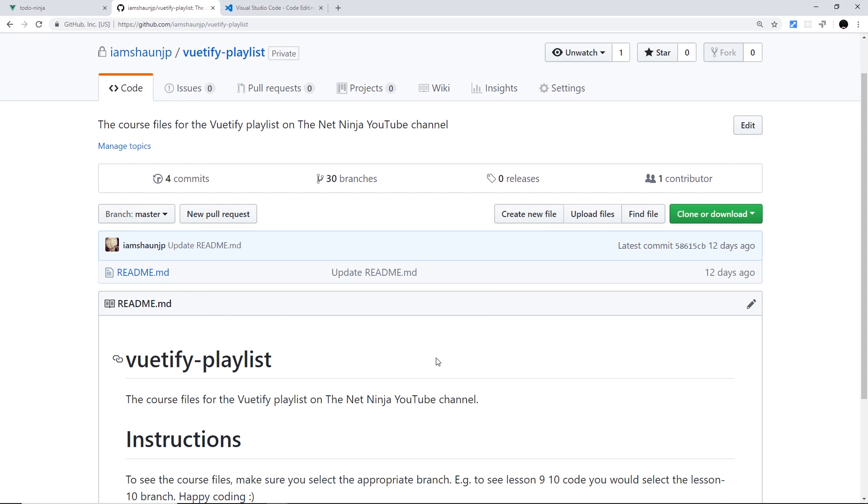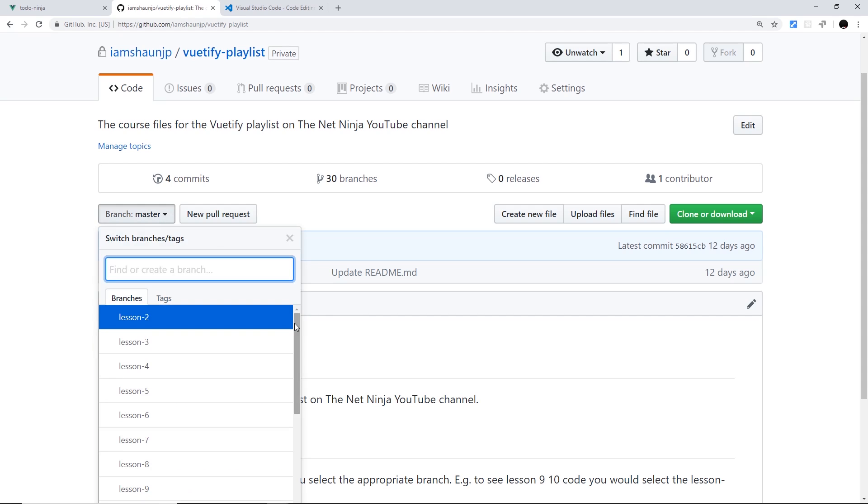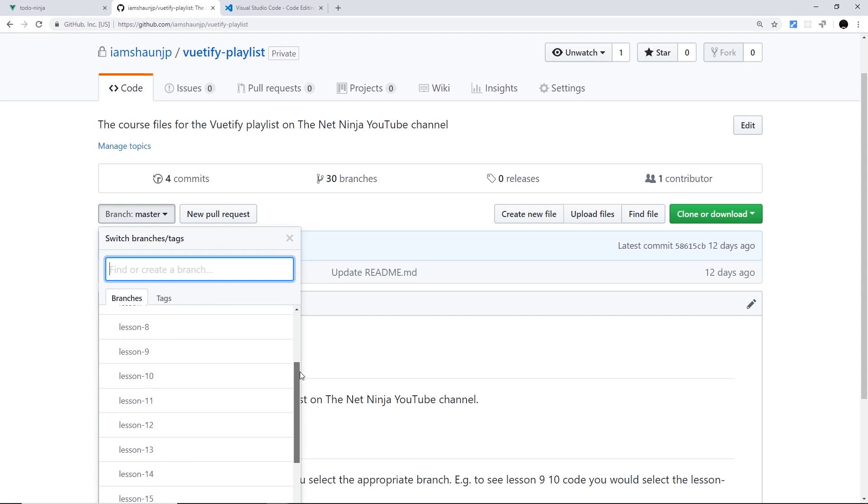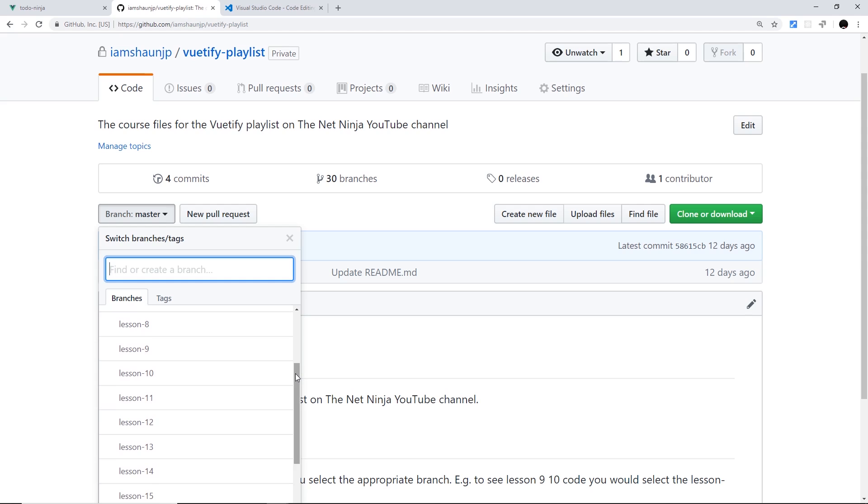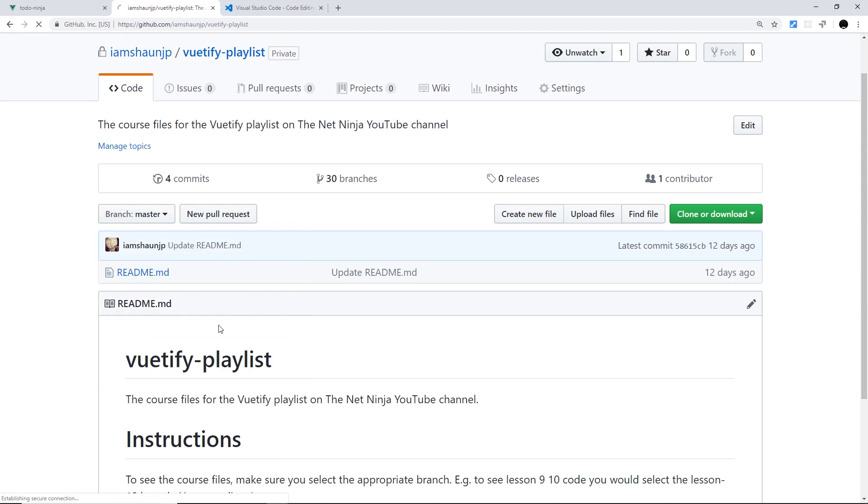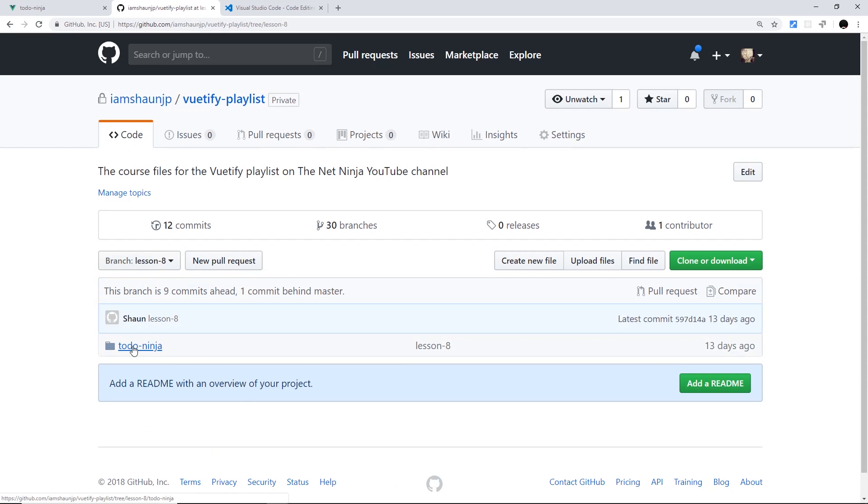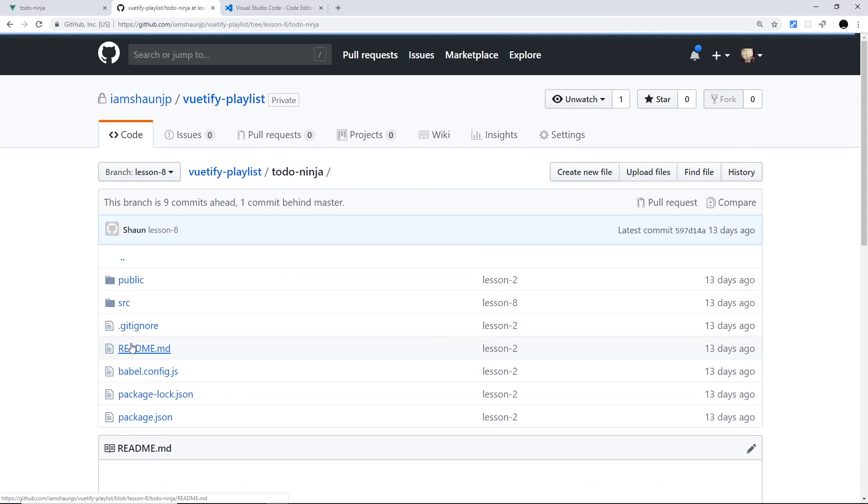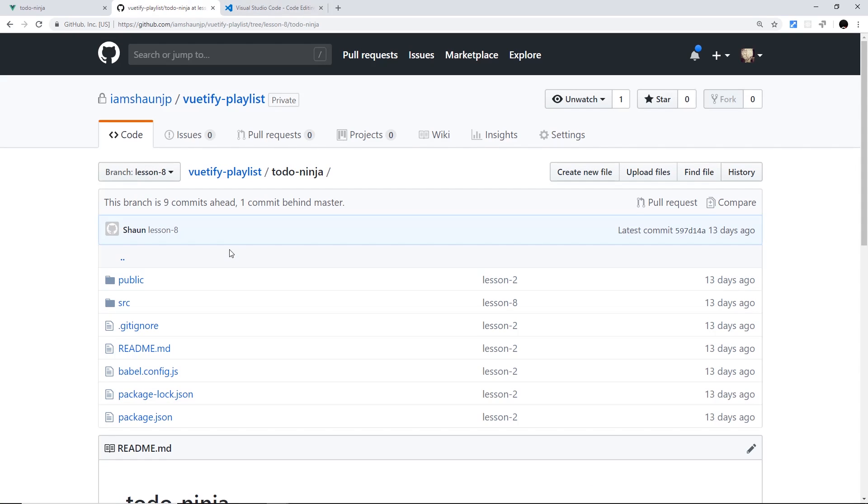Now the reason you don't see anything is that I do a different branch for every single lesson in the series. So each lesson has different code corresponding to that lesson. So if you want to see lesson 8 code, select the lesson 8 branch and you're gonna see that code right here. Okay.